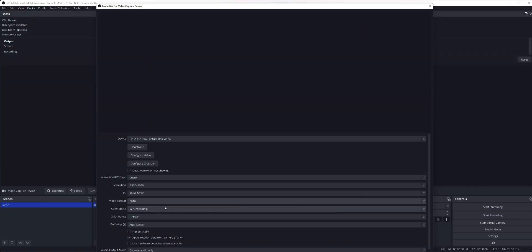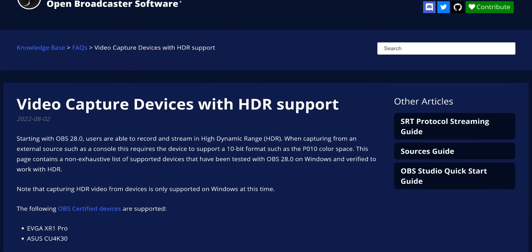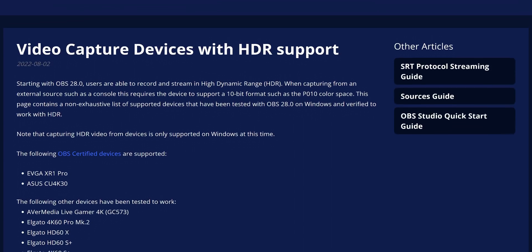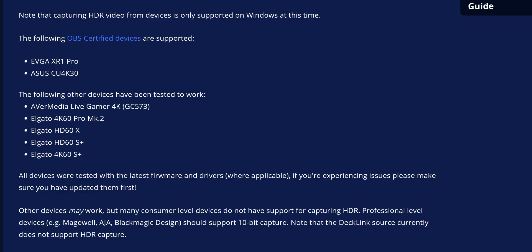Now we need to add HDR sources to your canvas. If you add a video capture device for a capture card, choose P010 under video format and Rec 2100 PQ under color space. The validated capture cards include: AVerMedia LiveGamer 4K and theoretically the LiveGamer Bolt, Elgato 4K60 Pro Mark II, HD60X and S Plus, 4K60 S Plus, EVGA XR1 Pro, and ASUS TUF CU4K30. Most Magewell, AJA, and Blackmagic Design cards supporting 10-bit and HDR should also work. Make sure you have an HDR signal running through the capture device from a game console, PC, or camera — otherwise you won't get an HDR feed.